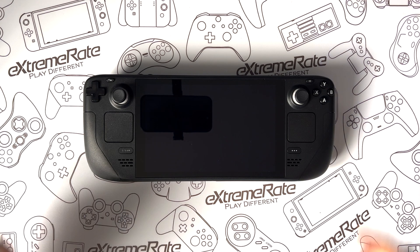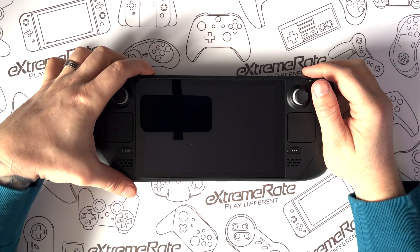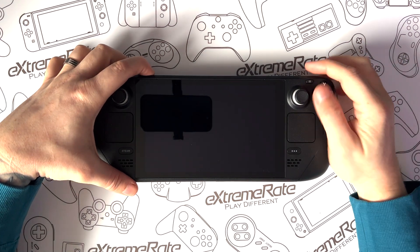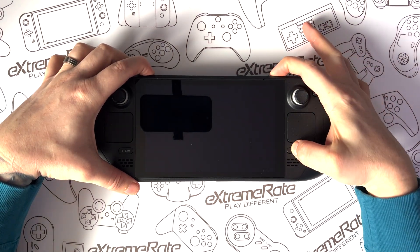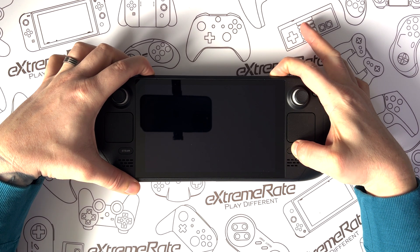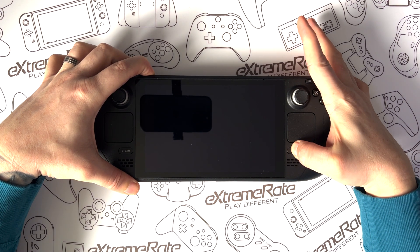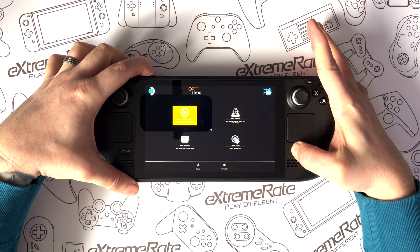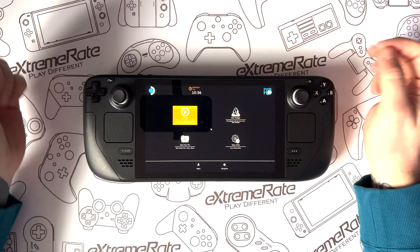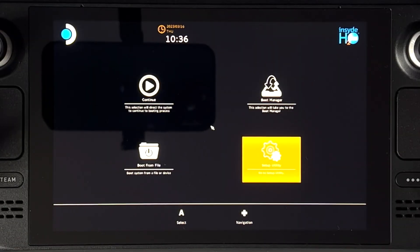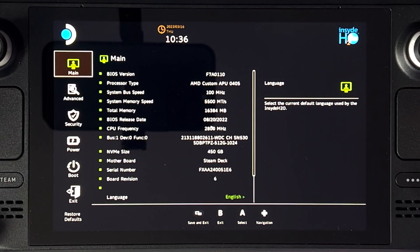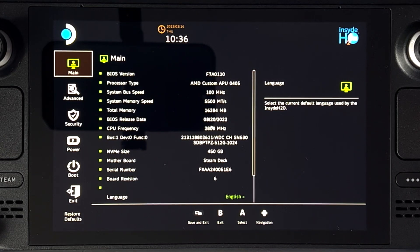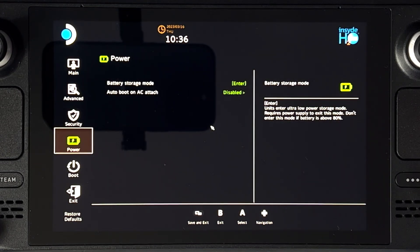With the Steam Deck powered off, we're going to hold the volume up button, the button with the three dots, and then push the power button. Then release the power button and keep holding these until we see this screen. Then you want to go to Setup Utility and then go to Advanced.